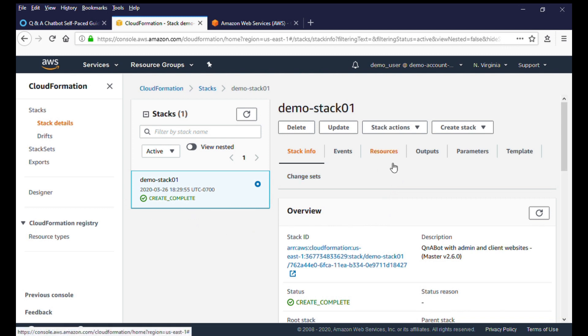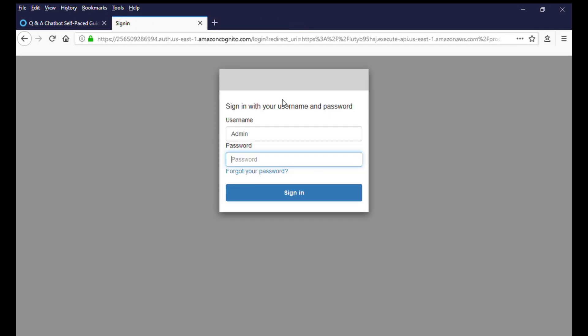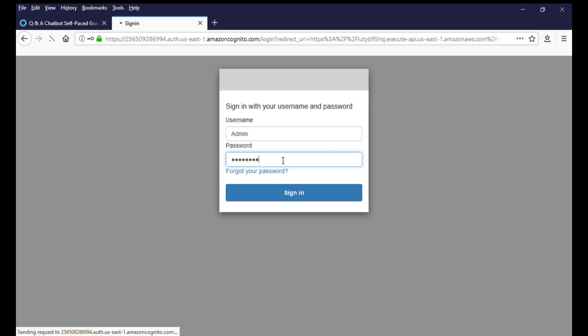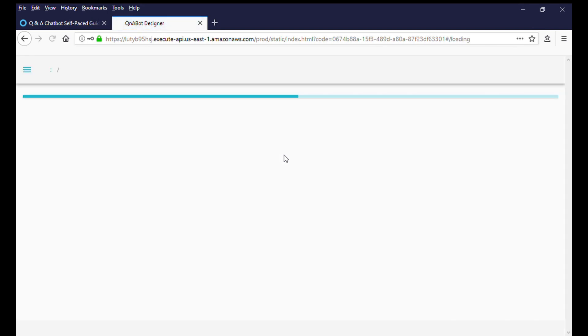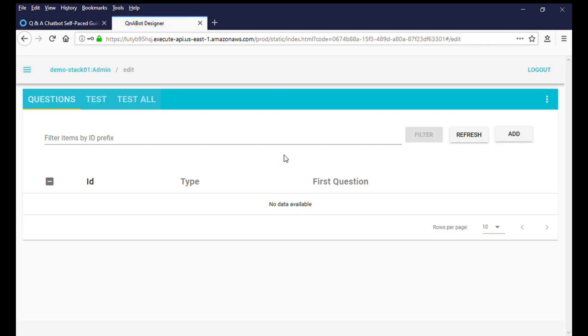To access the Q&A chatbot designer, click on the link that you received in your email and log in with your username and password. After a successful login, you will be presented with a questions listing page.